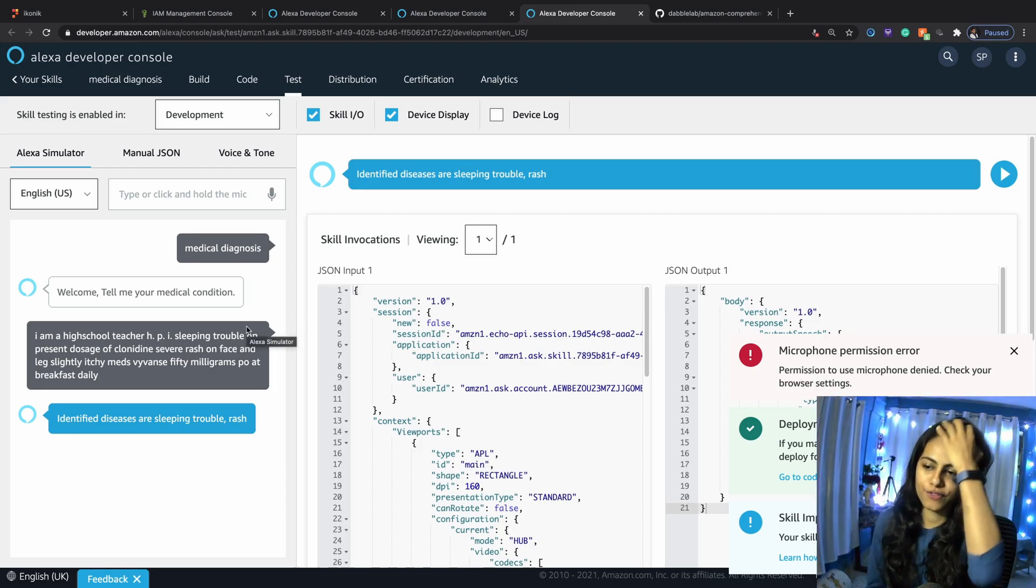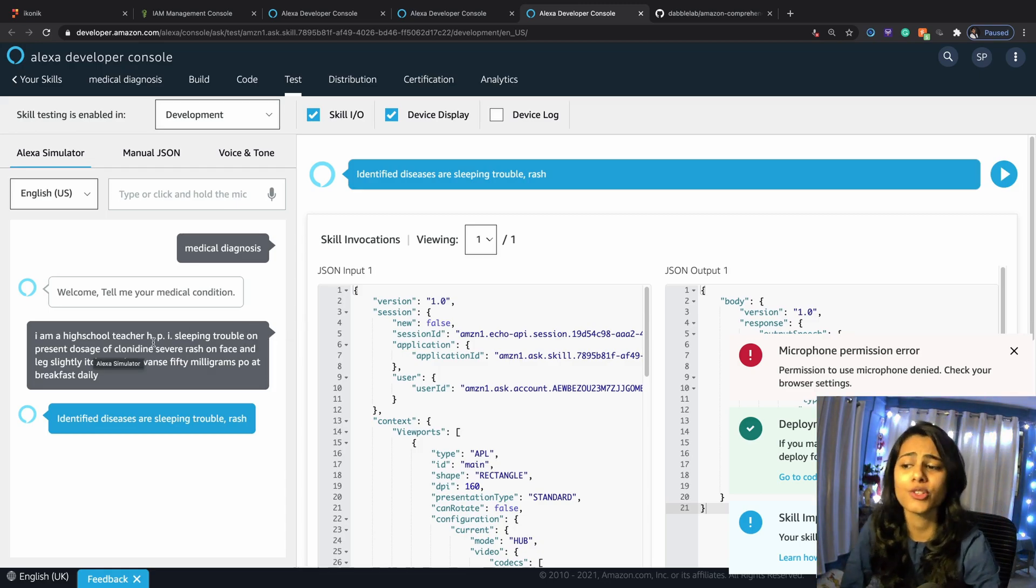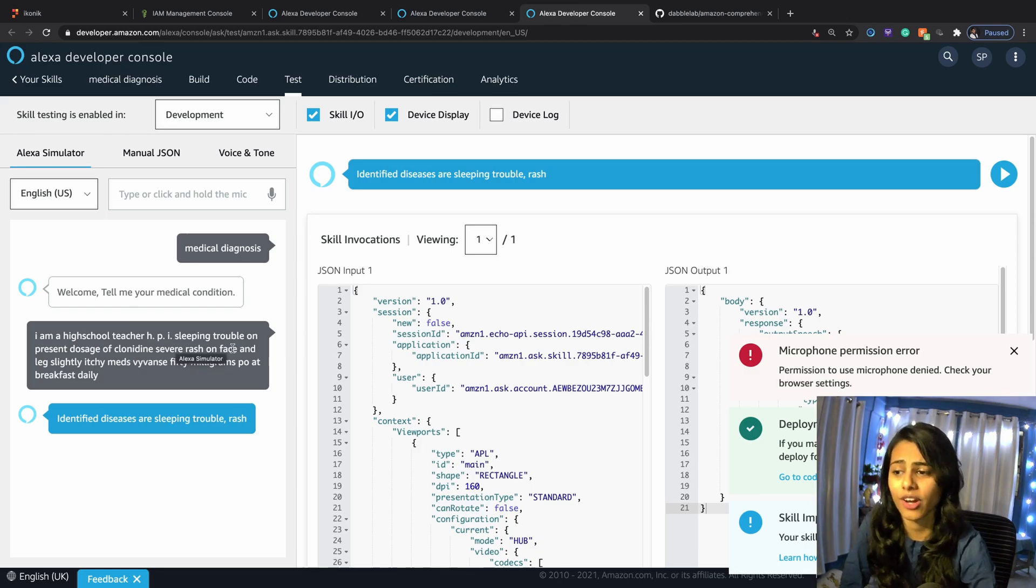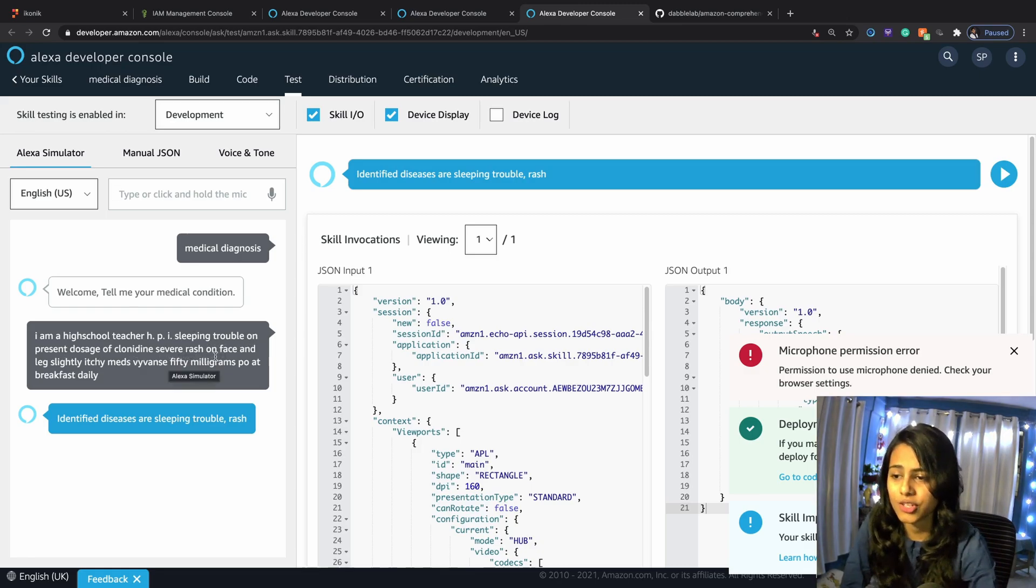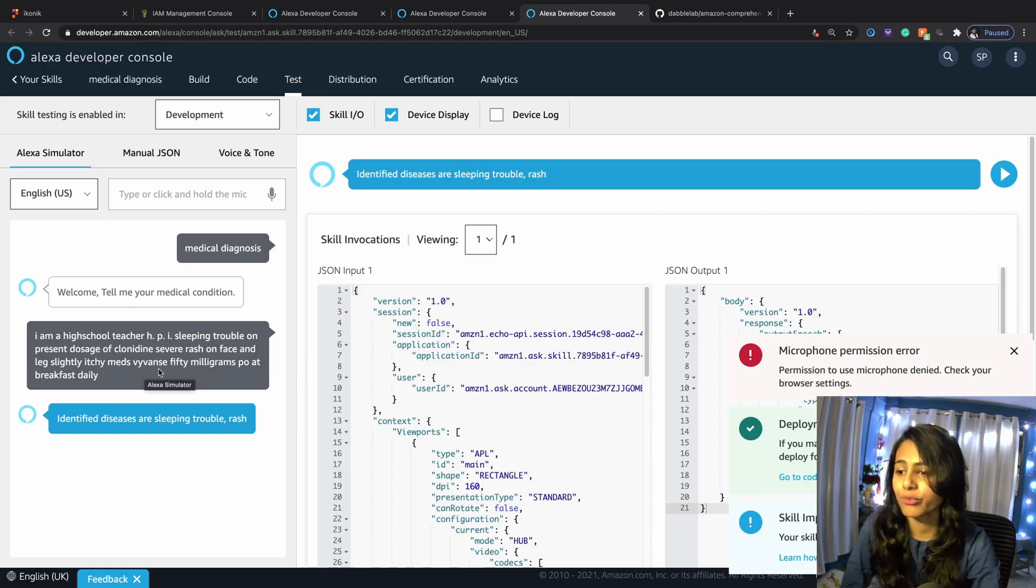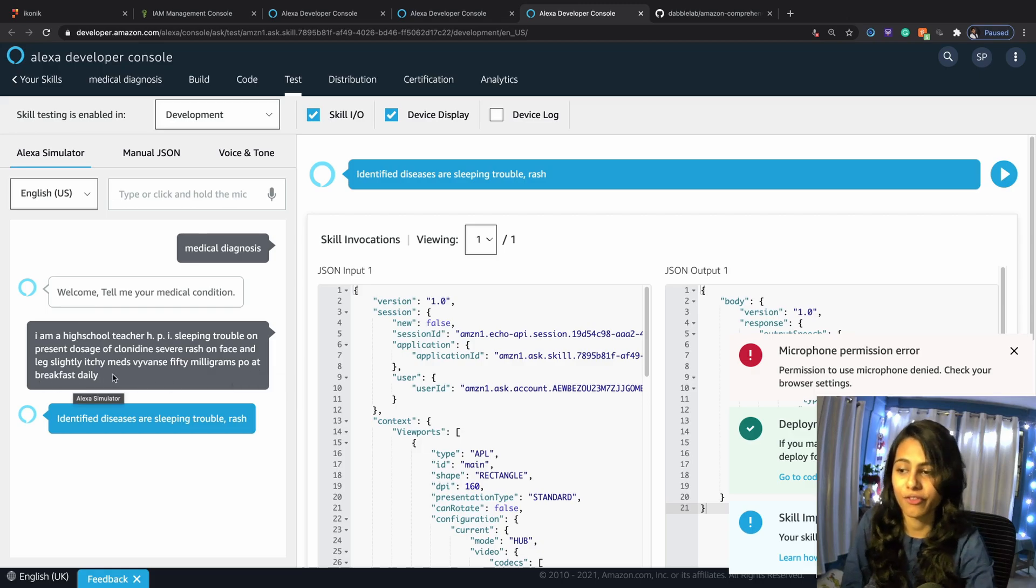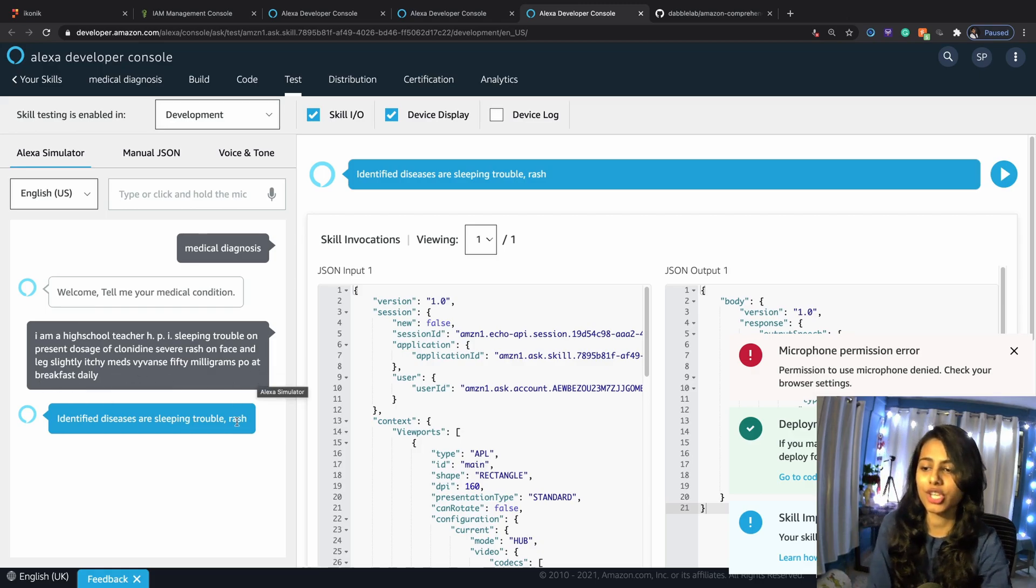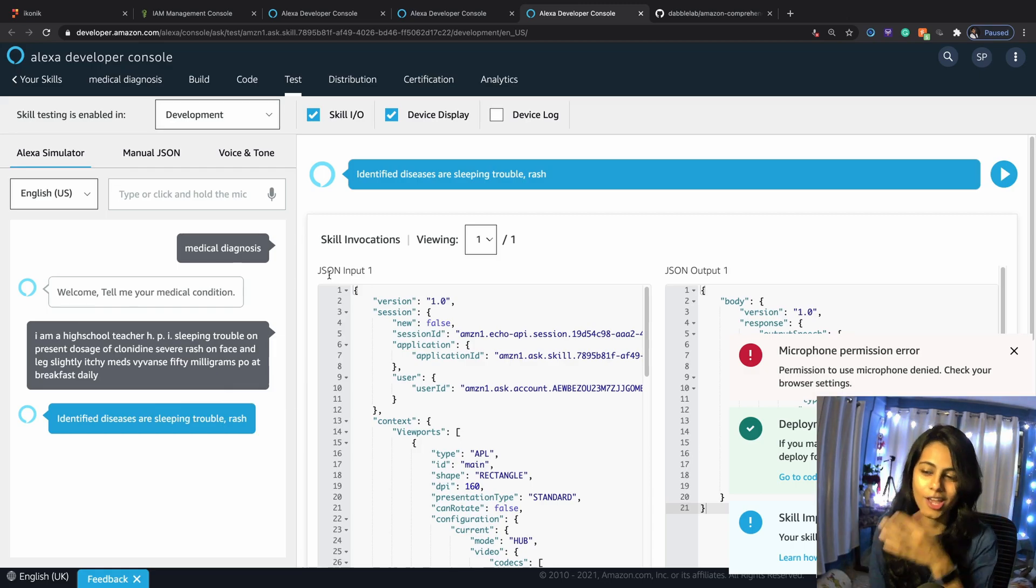It's HPI sleeping trouble on present dosage of Clonidine, severe rash on face, slightly itchy. Meds: 50 milligrams pill at breakfast daily. If I wanted to know about the medicines, I would have used another method and fetch this.